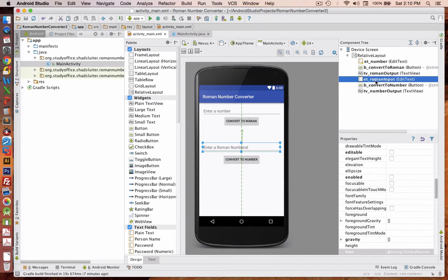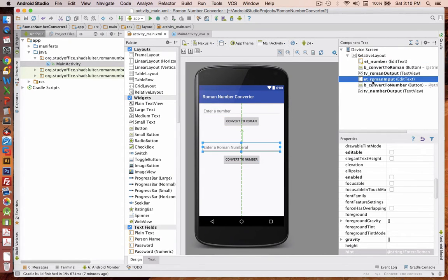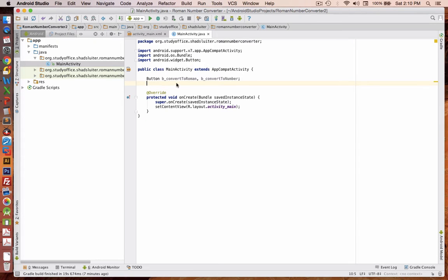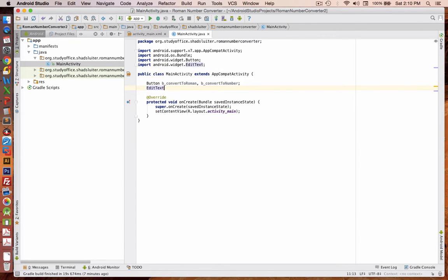Next, let's take a look at our two edit texts. We have edit text number and edit text Roman input. So we'll have edit text as our next item.